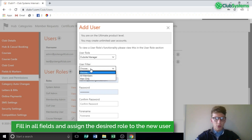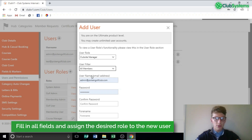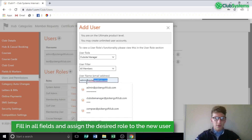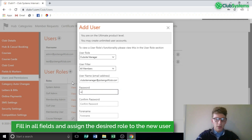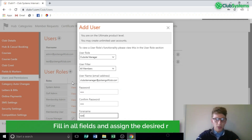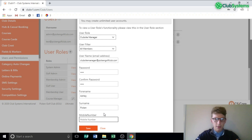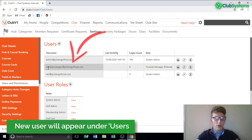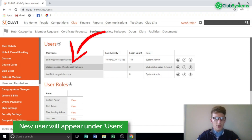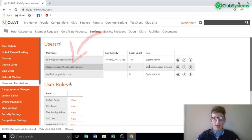For User Filter we're going to go to All Members — newsletter wise I'd like them to be able to contact all members. We need to give them a username, so in this scenario we're going to go with ClubSiteManager@PickingGolfClub.com. Give them a password and we'll save that. You can now see under Users the login we just created has appeared: ClubSiteManager@PickingGolfClub.com with the user role type Club Site Manager.